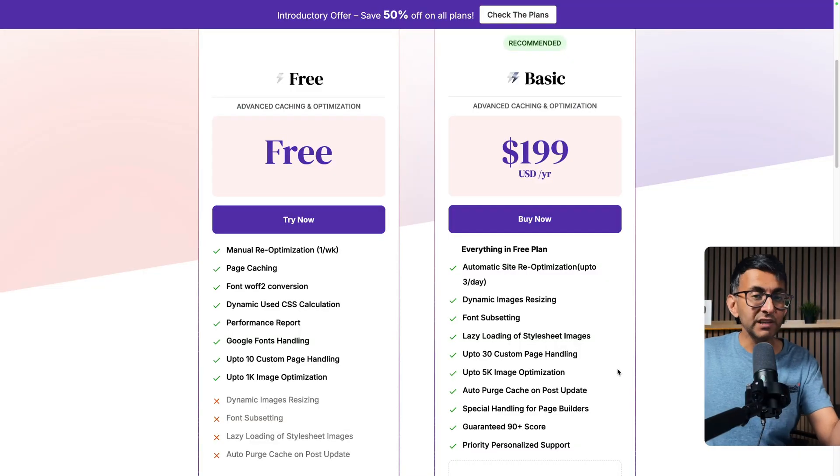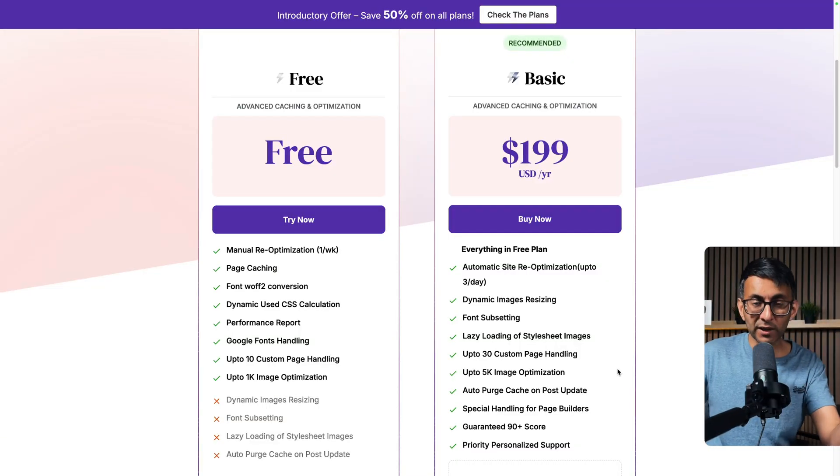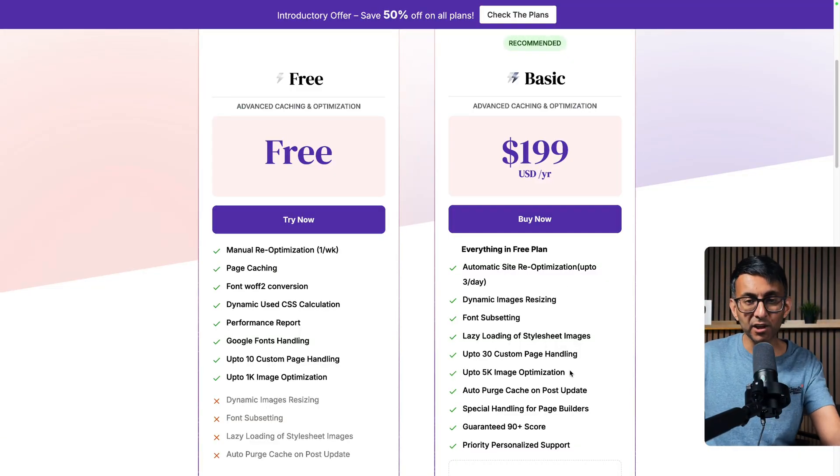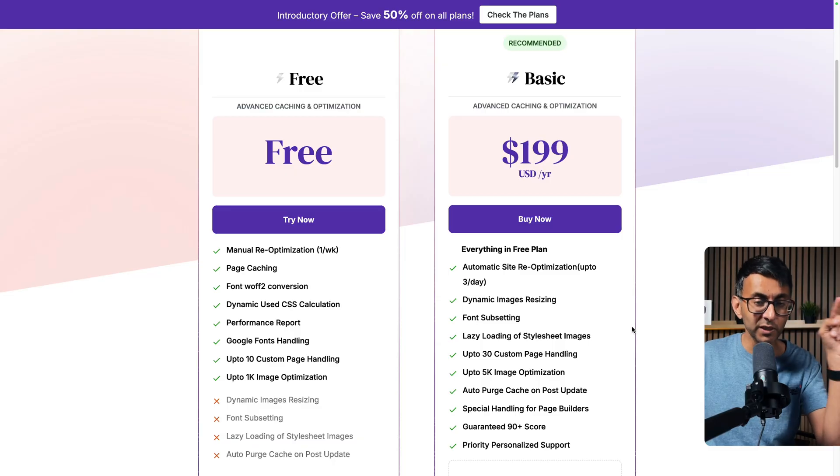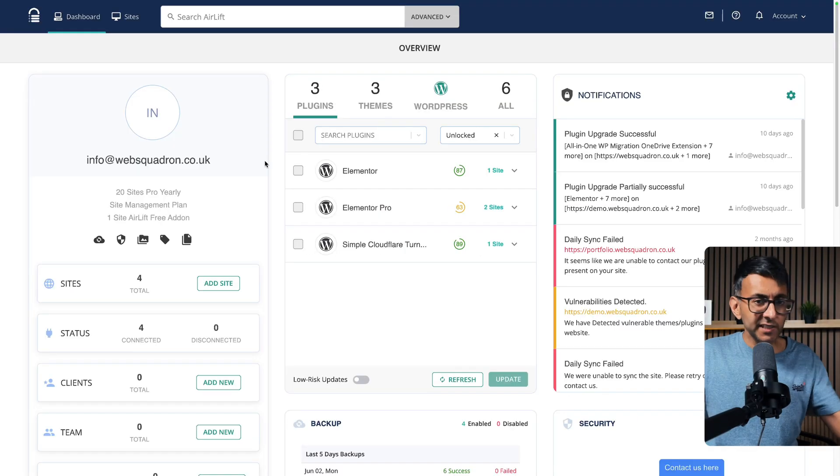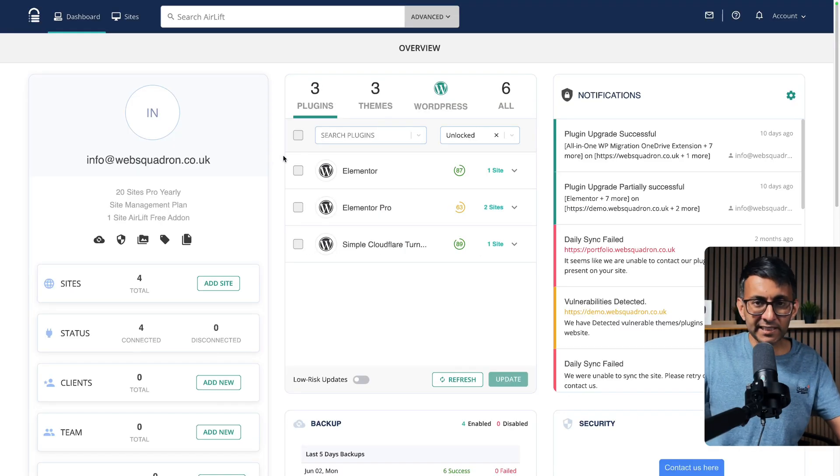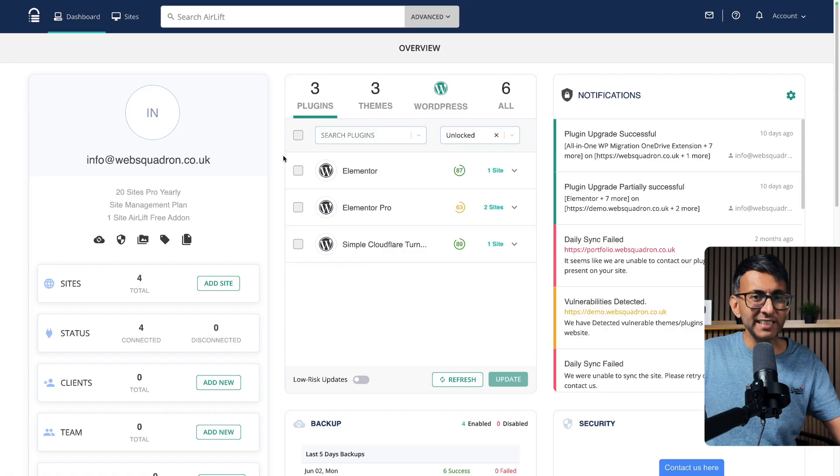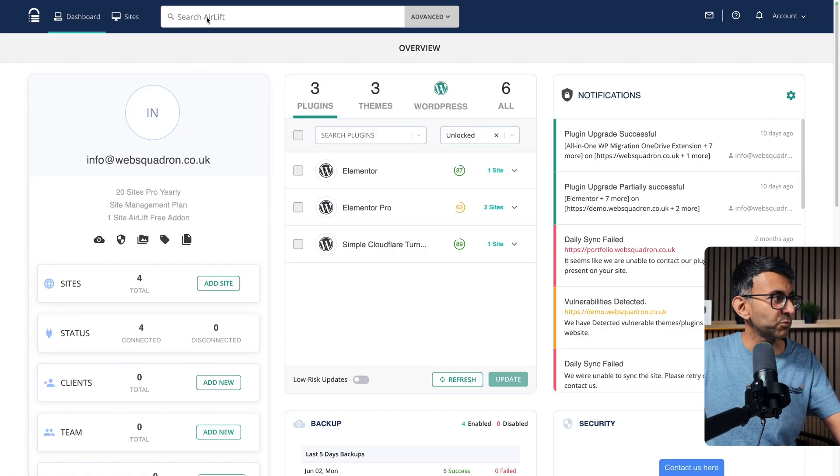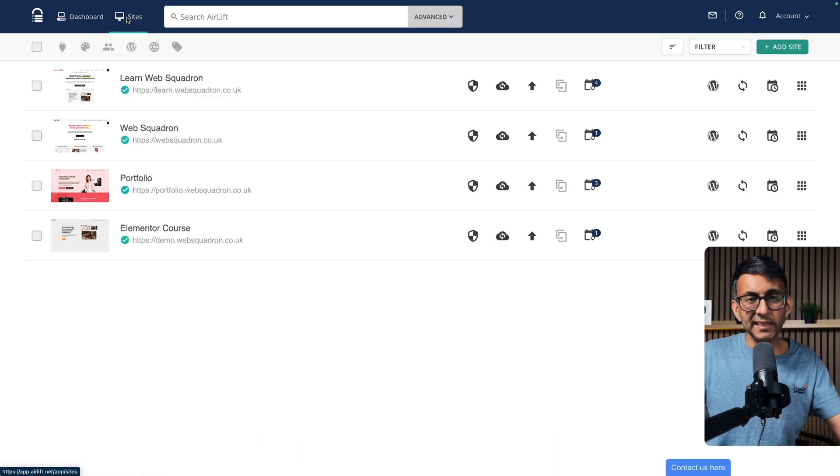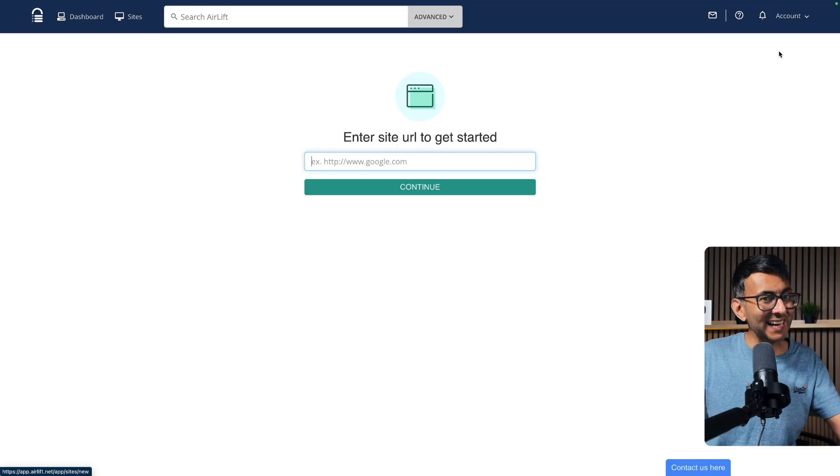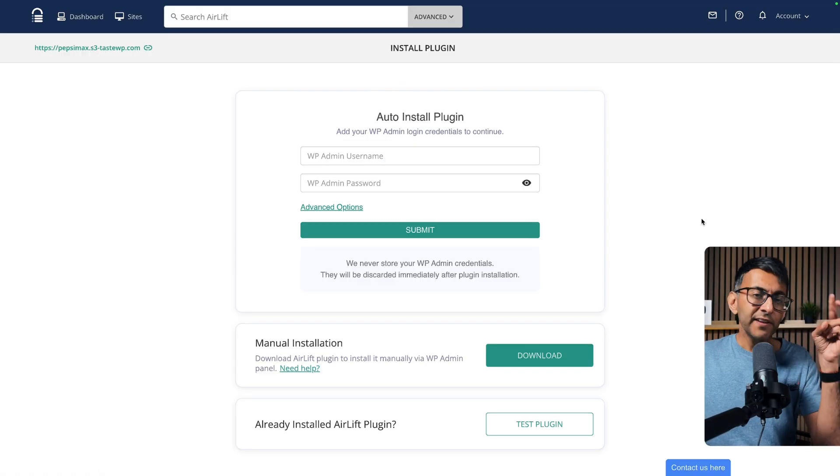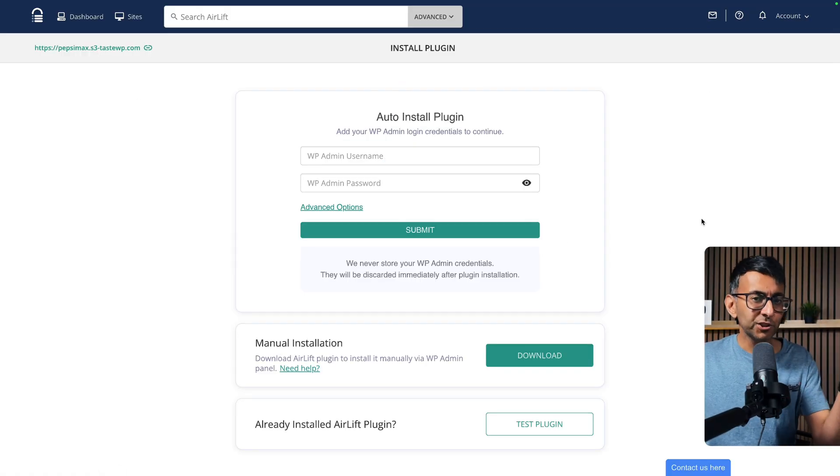We're going to use the free version, but I do want to clarify that if you want to scale up, I would recommend you go for a bundle. What we're going to do is sign up. The dashboard you get whenever you sign up for any tool by this team is pretty good, but we're only going to focus on adding a website to use Airlift. What we're going to do is click Sites at the top and then click Add Site.